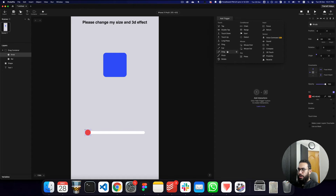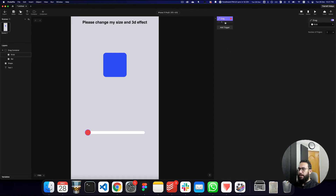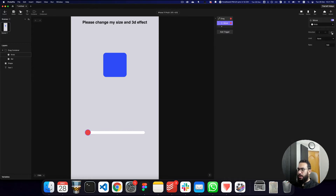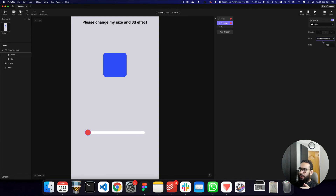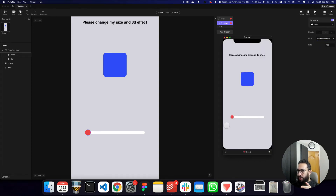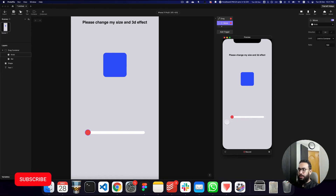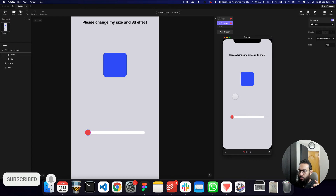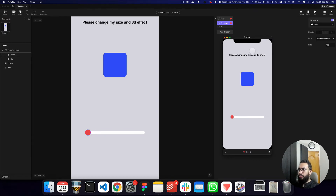Now let's add a trigger of 'drag' to the knob. When I drag it, it should move. We need to define the dragging direction — I'm going to set it to left and right, limited to the container. If I preview it, you can see it's being contained and moves left and right within the container.